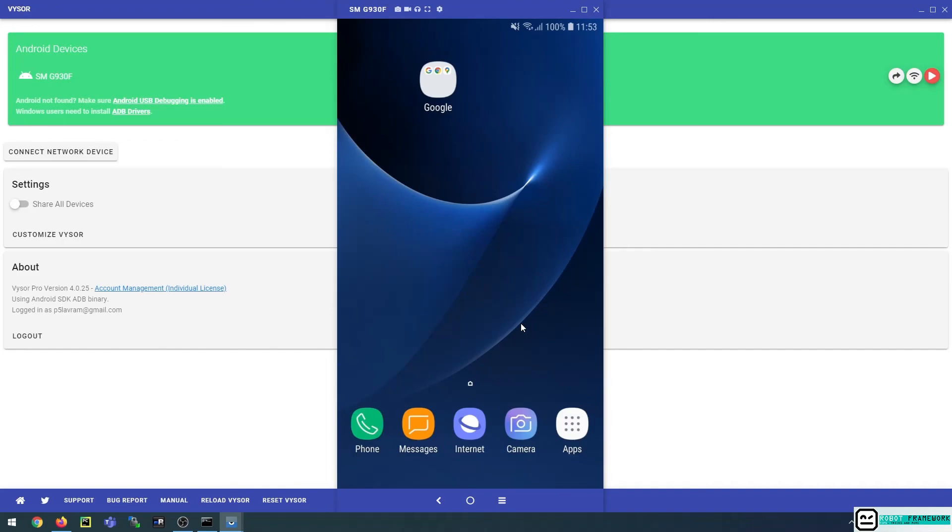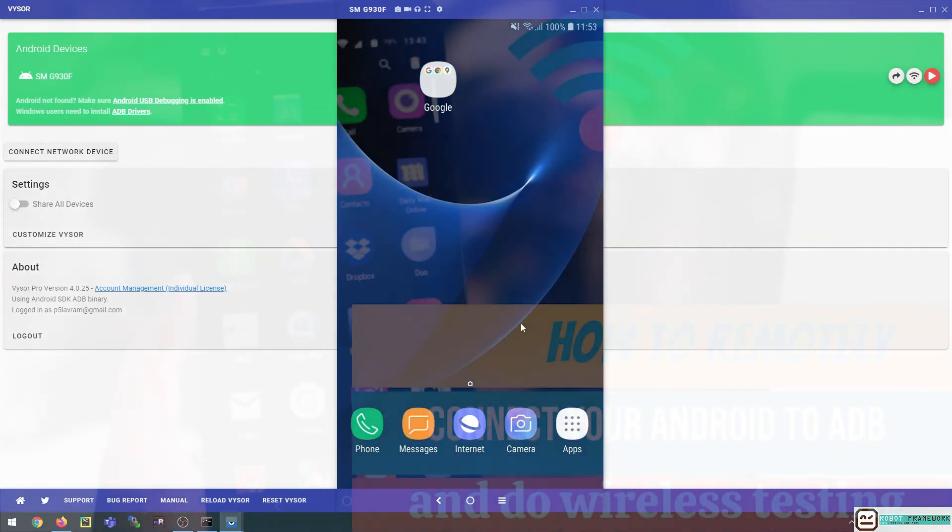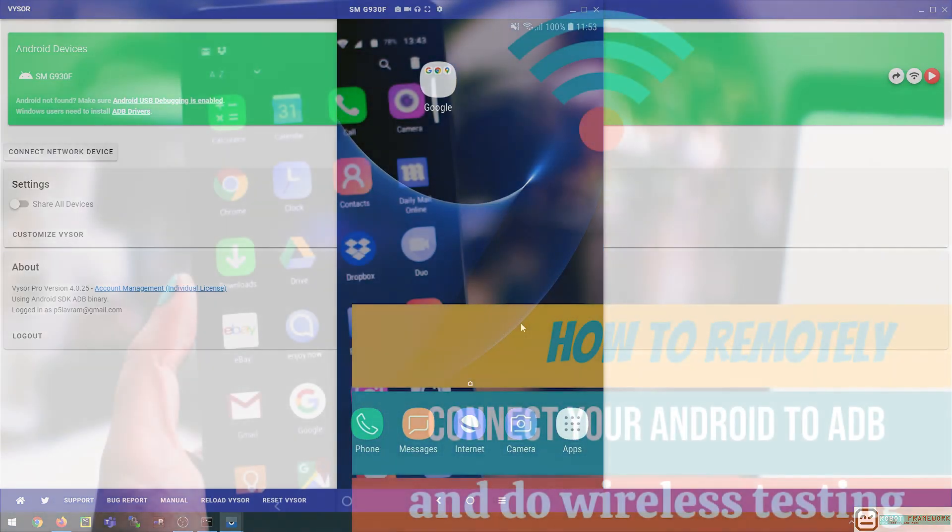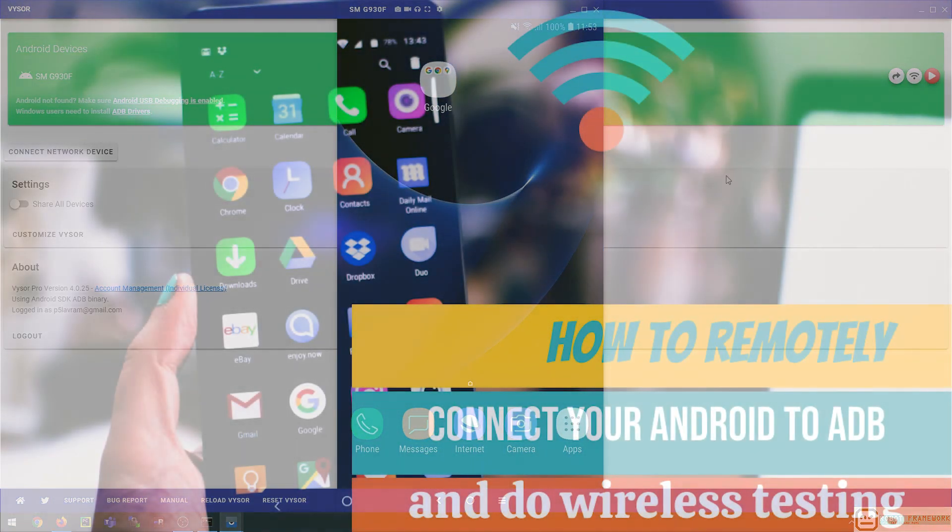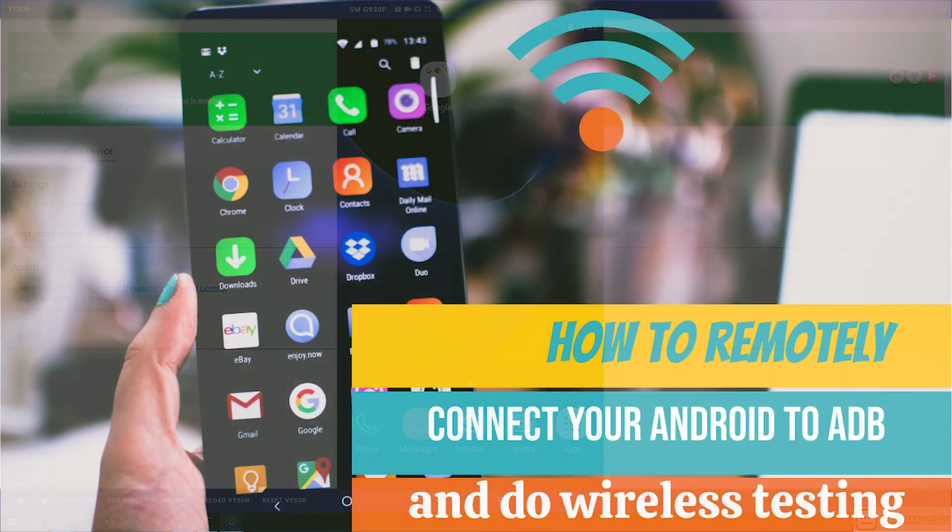Or you could use it to launch your automatic tests on your Android devices that are not even on the same desk or in the same room as your PC. So I'm glad, I hope this video was helpful for you and I wish you happy testing and see you again in the next video.